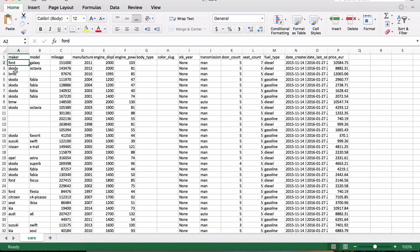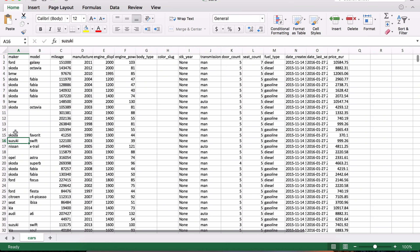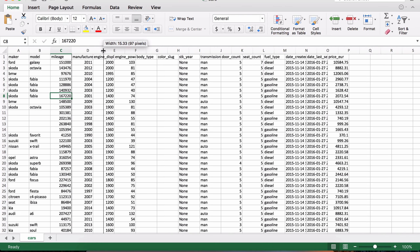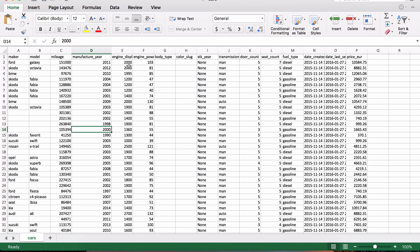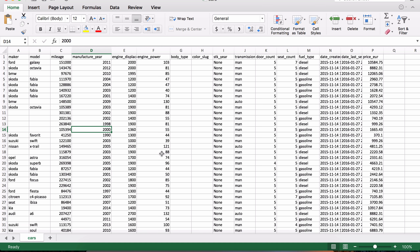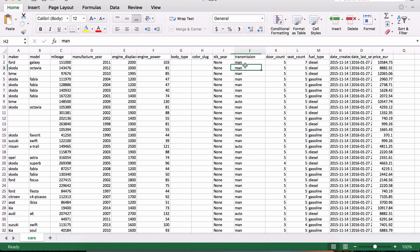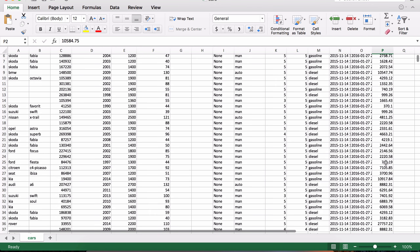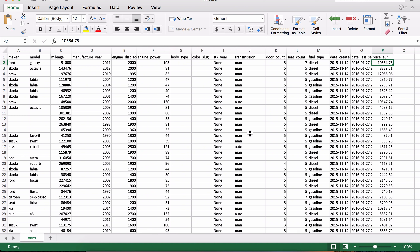Let's take a look at what kind of data this file has. We have different manufacturers - the Make: Ford, BMW, Toyota, Suzuki, and so on - the brands of vehicles. Then we have the model, mileage, and the year the car was manufactured. There are fields for engine displacement, engine power (probably horsepower), body type, color, transmission (manual or automatic), door count, seat count, fuel type (diesel or gasoline), the date listed, and finally the price for each vehicle. This looks like a healthy dataset we can do a lot of analysis on.